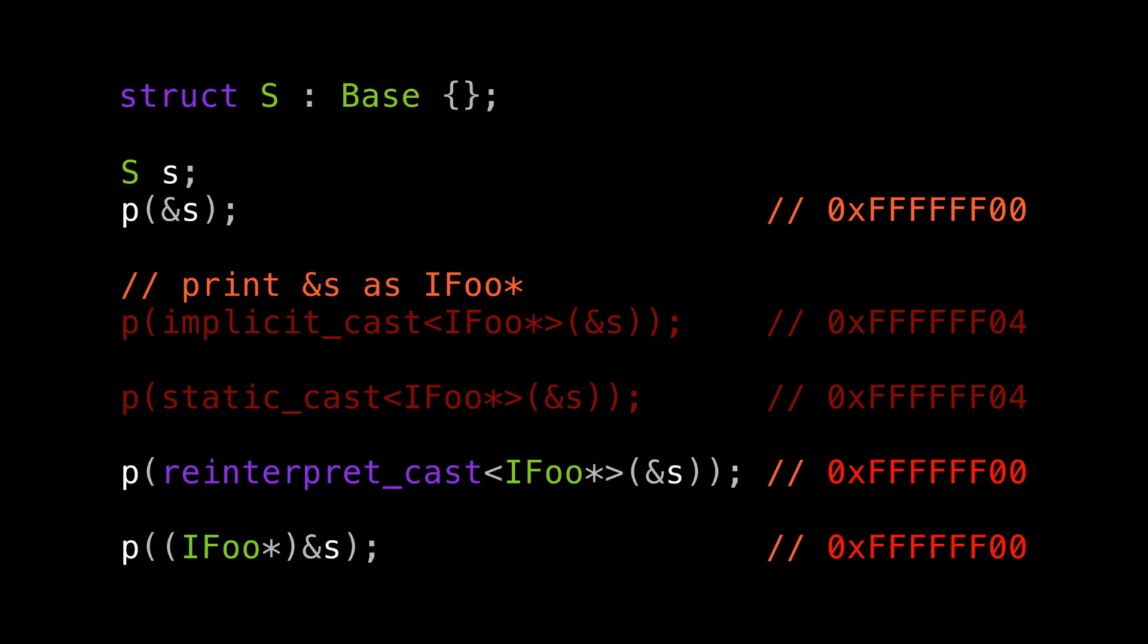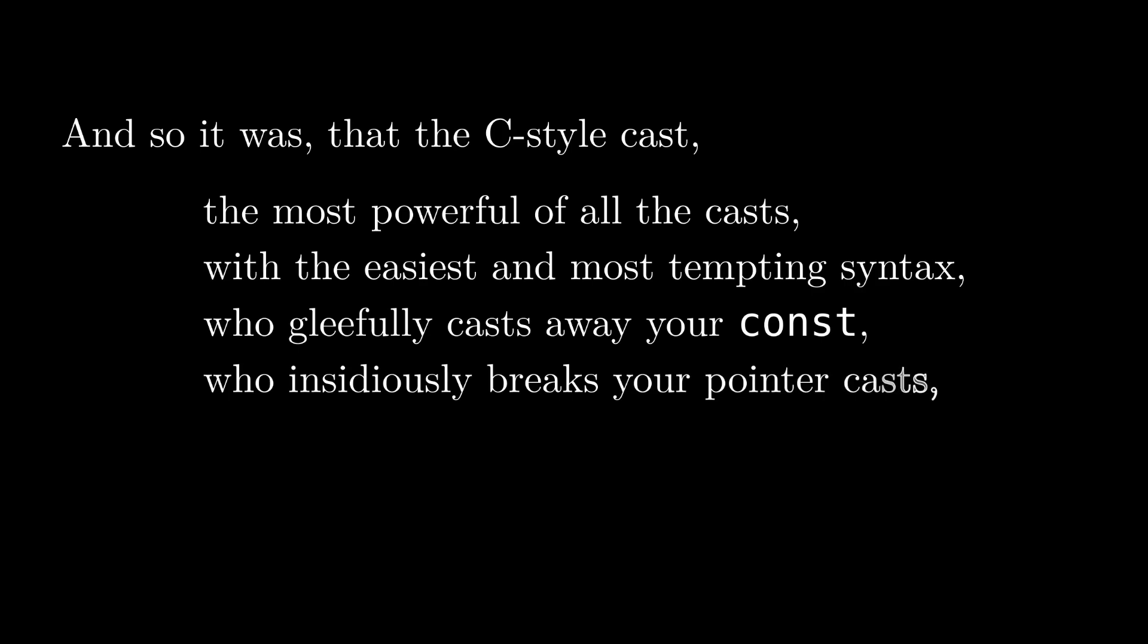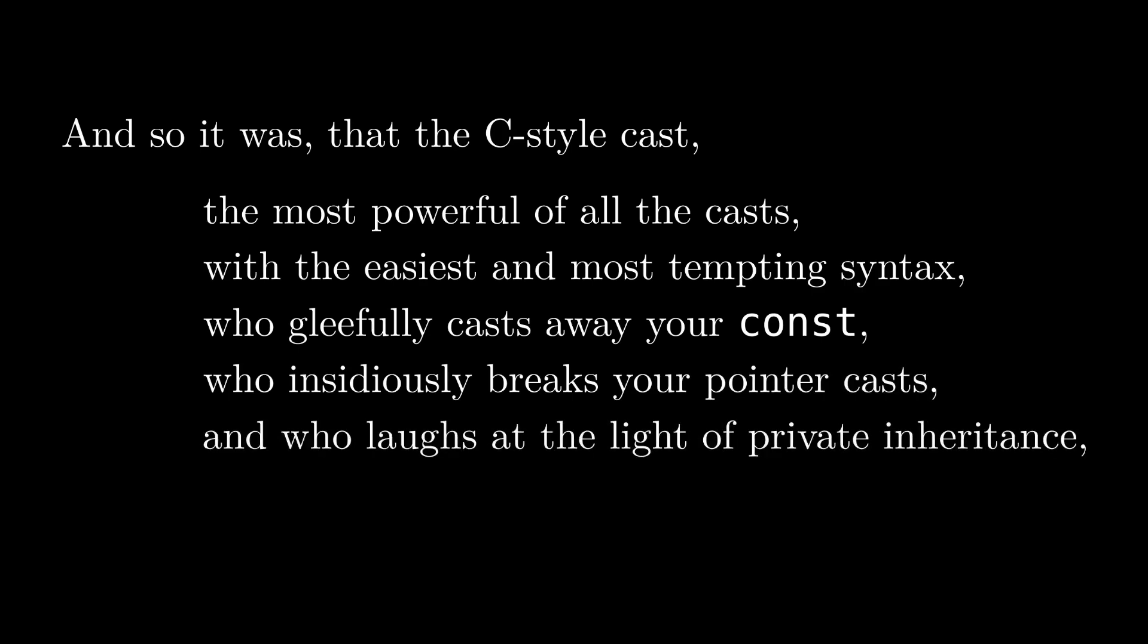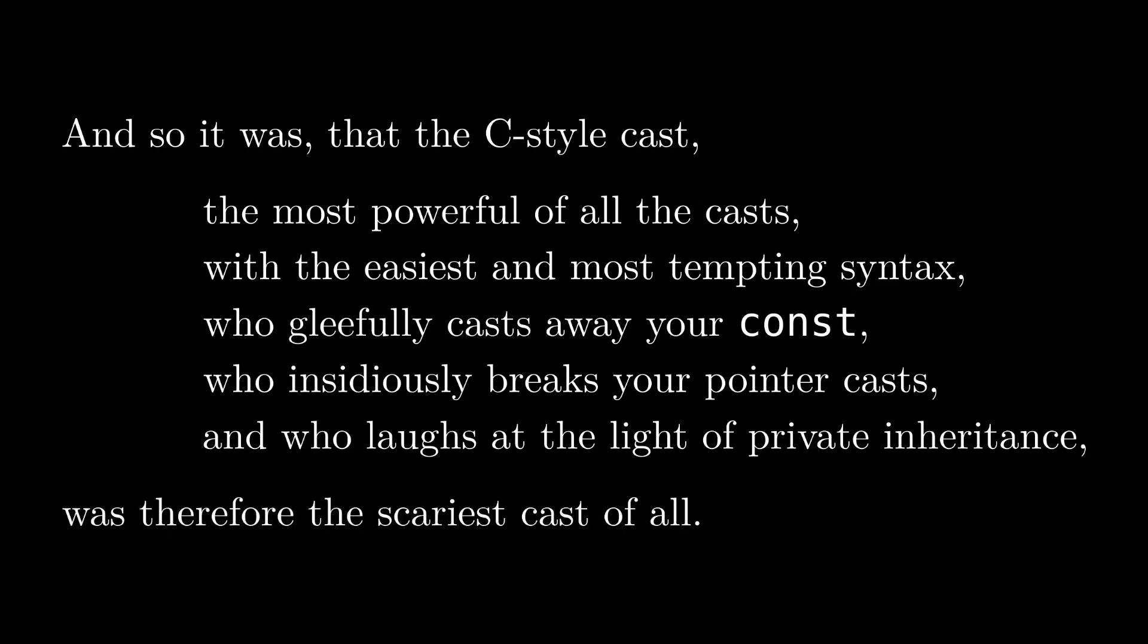And yet, even I still find myself tempted to use them. And it's because the syntax is so convenient. The other casts are so verbose and explicit, which I think would be great design for calling out ugly operations in your code with ugly names, except that we have this other tool that's cleaner, easier to use, and far more dangerous right at our fingertips. And so it was that the C style cast, the most powerful of all the casts, with the easiest and most tempting syntax, who gleefully casts away your const, who insidiously breaks your pointer cast, and who laughs at the light of private inheritance, was therefore the scariest cast of all.